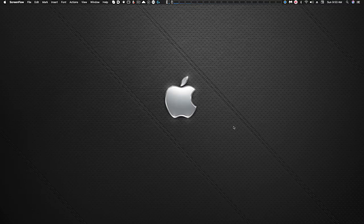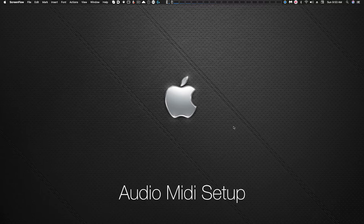So the first thing we want to do is to open up the audio MIDI setup application that comes native on the Mac. It's usually in the applications utilities folder.